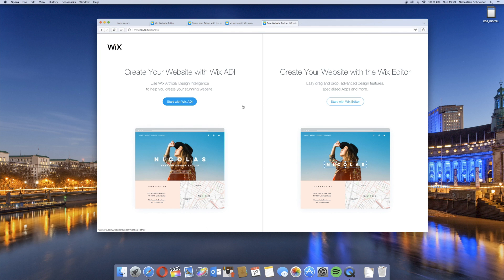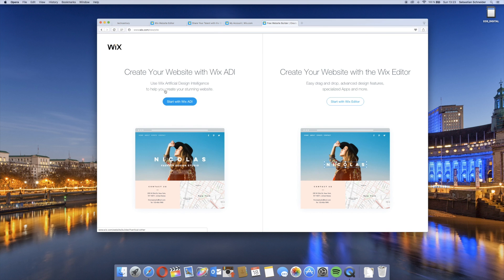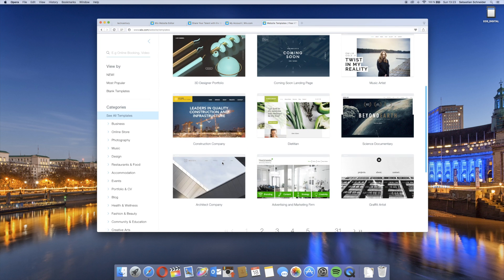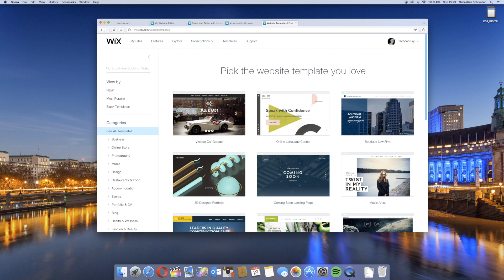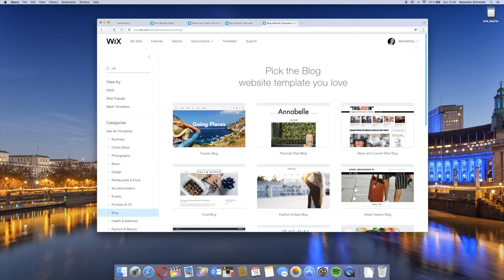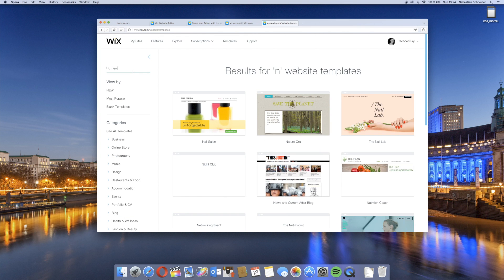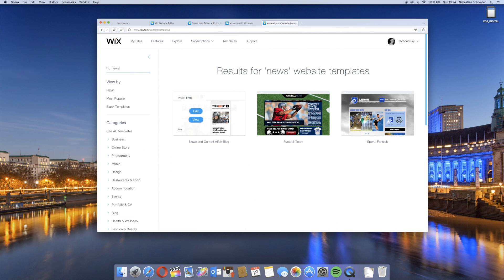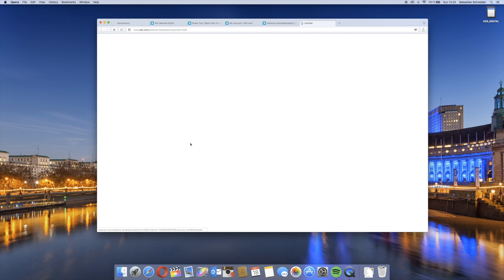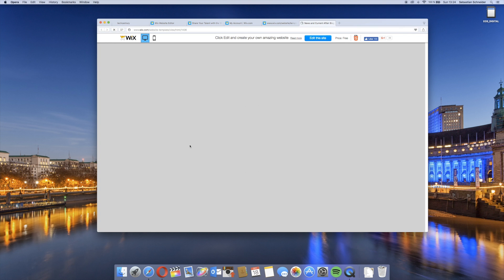If you're on the English Wix.com website, then you can choose between the basic editor which we have here on the right side, which I used, or the Wix artificial design intelligence to create your website. Then we just have a ton of different templates that all work well on mobile devices. In this case I actually chose a news template, so we'll just search for news and we have here this template called This Just In.